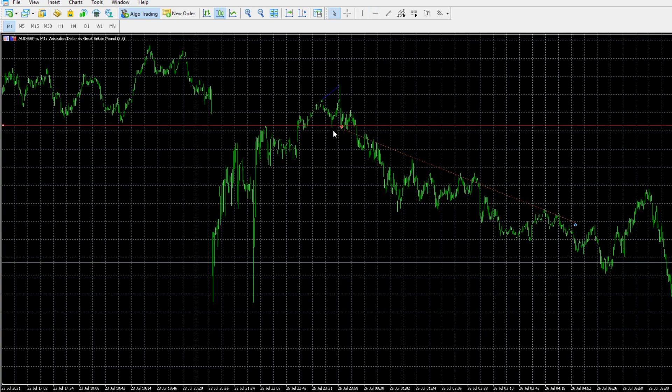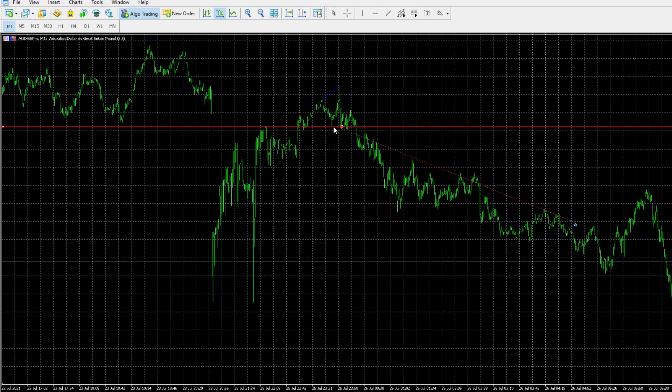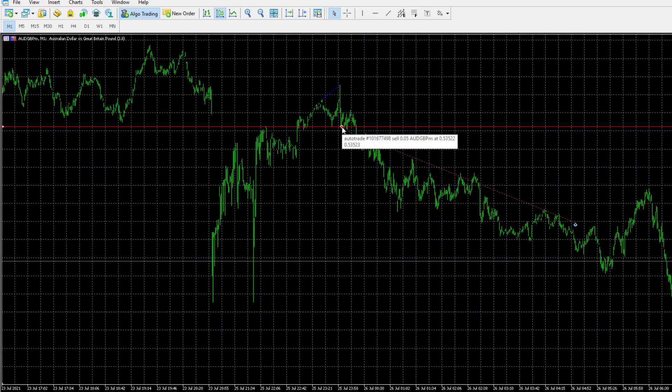And as soon as we broke below the structural low here, as you can see, we executed the trade. The Indicator printed a sell signal. You cannot see it now because it's been covered by a trade that was taken. And we executed the trade and then took profits over here.